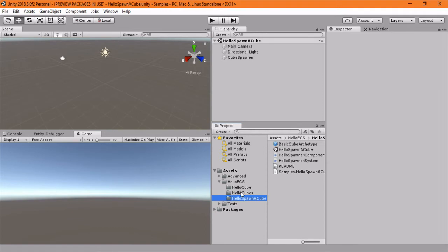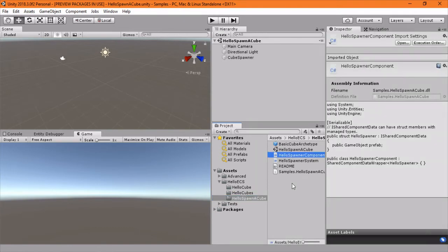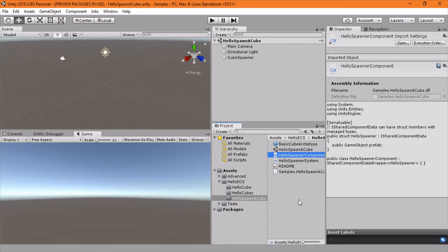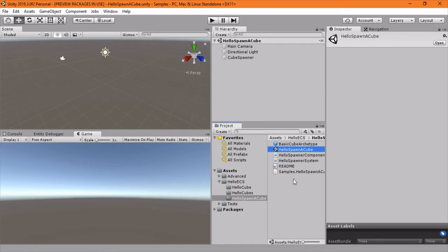I figured I'd make a quick video that covers the basics of what this is and break it down into something digestible for people who don't have time to pour through the examples or just want to see a quick video. The first one is HelloSpawnacube.